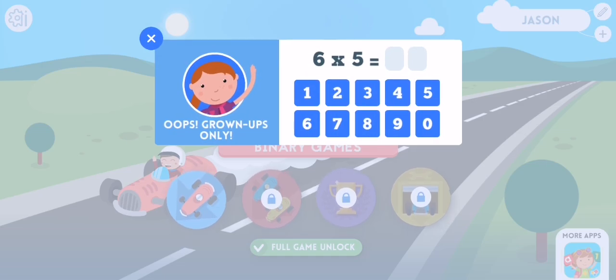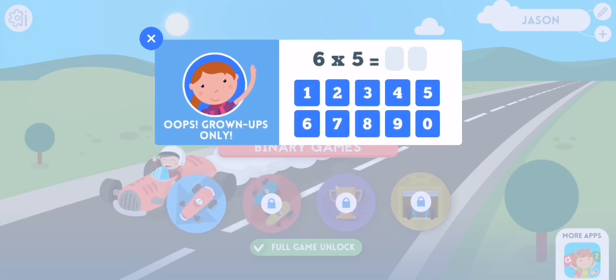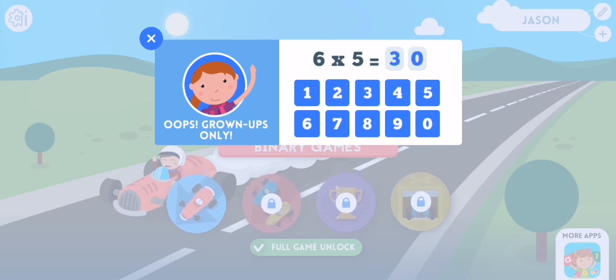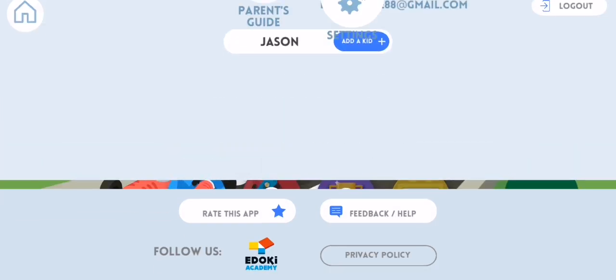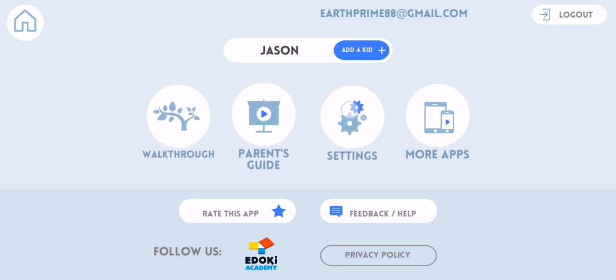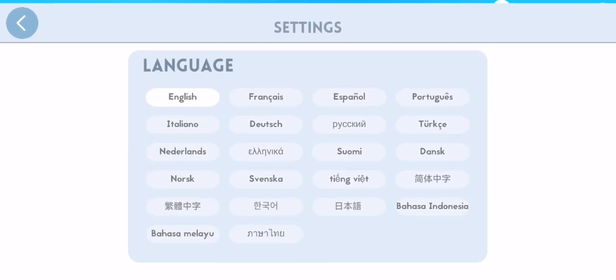Here you can just solve this math equation, proving that you are an adult. And once that is done, you can press on the settings here and you will find all of the language options this application can offer.